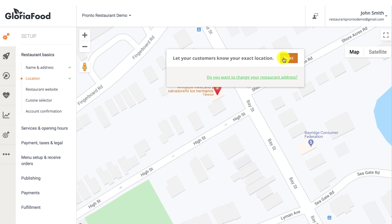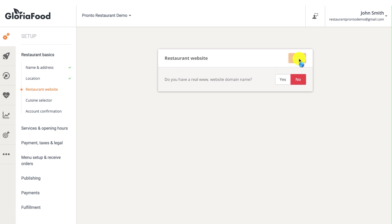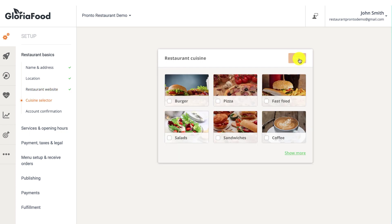If the restaurant has a website, click yes, otherwise select no. Don't worry if you don't have a restaurant online presence yet — we'll show you how to create a restaurant website a bit later on. Next, select your preferred cuisine.